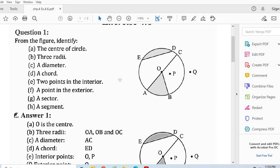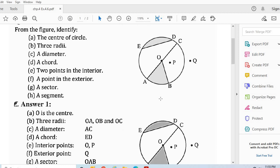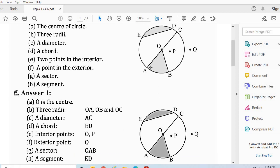Now a point in the exterior — point Q is in the exterior of the circle. Now a sector — OAB is a sector of the circle. It is a region enclosed by the radii OA and OB and the arc AB of the circle.